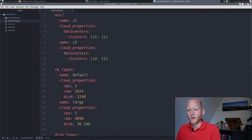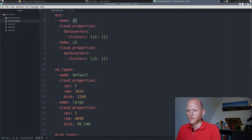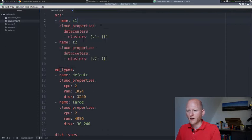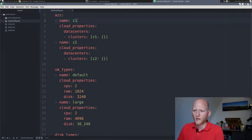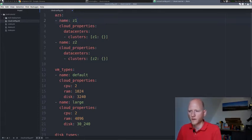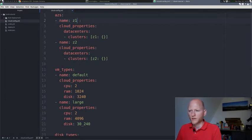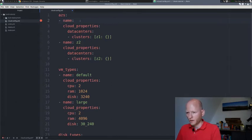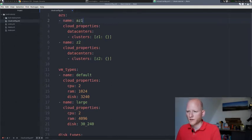The first thing it defines are availability zones. You'll see name Z1 for zone one, and then cloud properties. In Bosch, everything under cloud properties is CPI specific. So the configuration under cloud properties, in this case is vSphere specific.